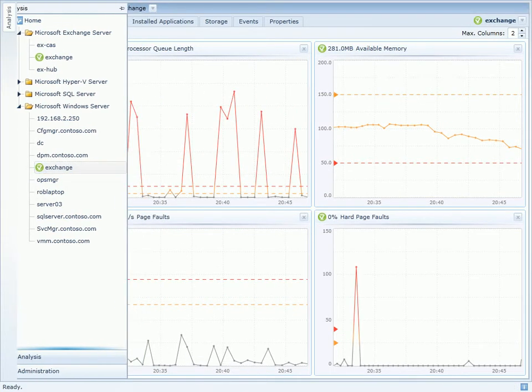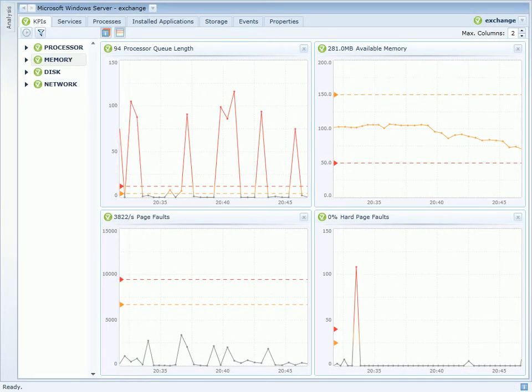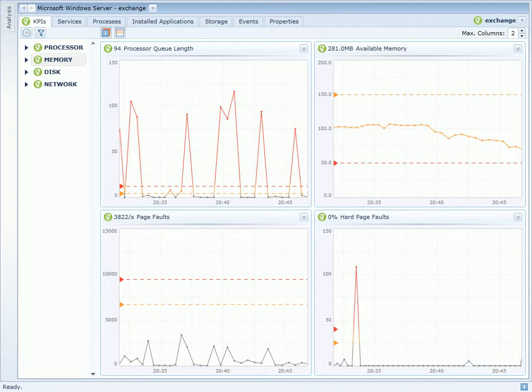I am now on the KPIs page within VitalScience for Windows Server. My dashboard is customized to look at processor queue length, available memory, page faults, and percent hard page faults.